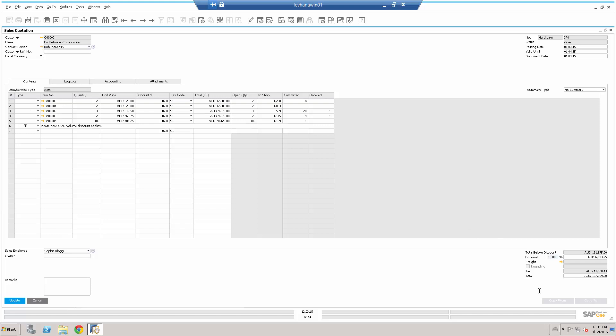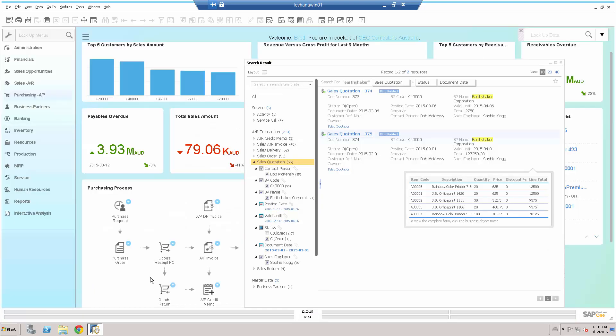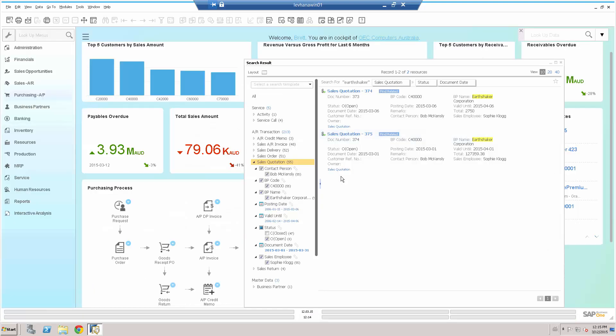I can look that up. Yep, 10%. Let's change that on the quotation for you. Now, obviously, at this point in time, I can do all sorts of other things. I could have a look from that quotation at the open stock, in stock, the committed quantities, so that if the customer is going to place this order, I can tell them when they're likely to get to that stock.